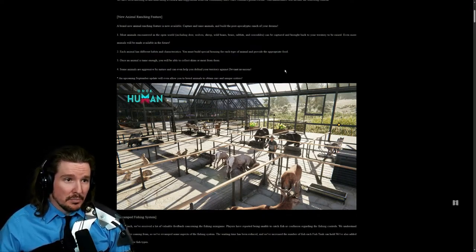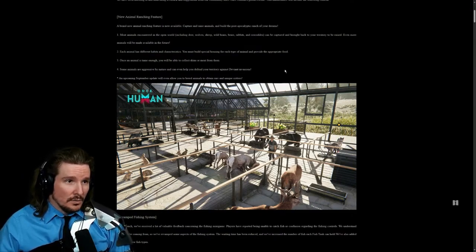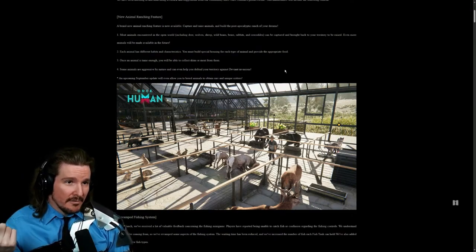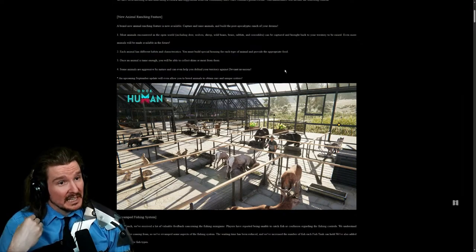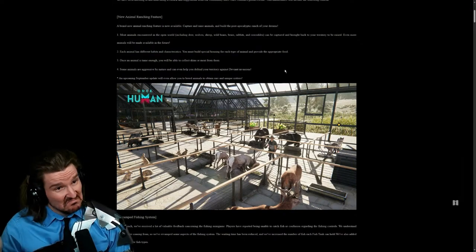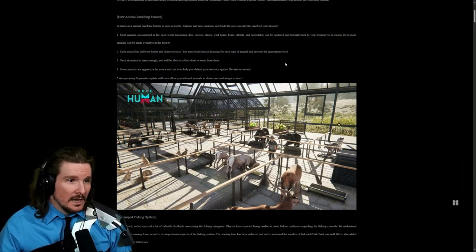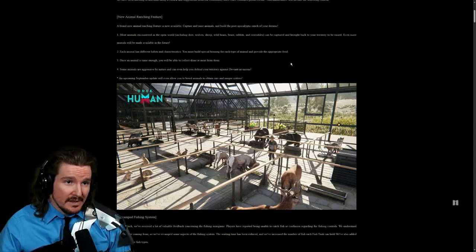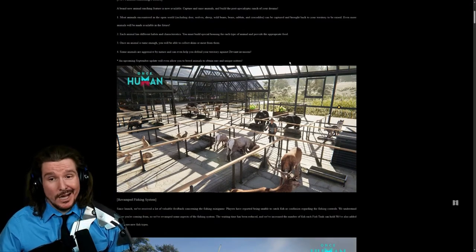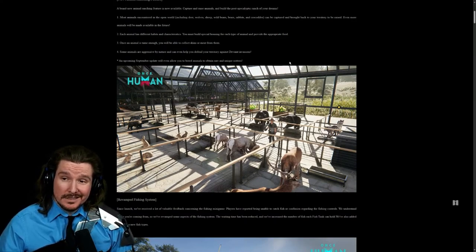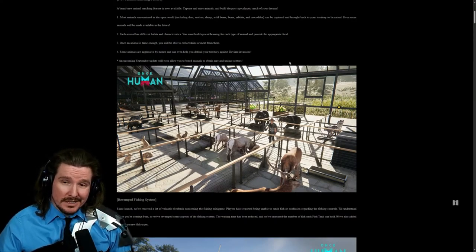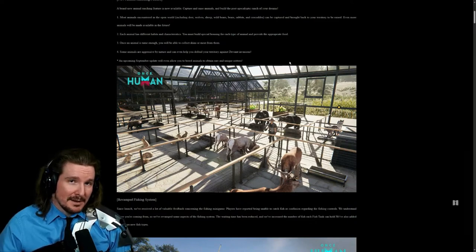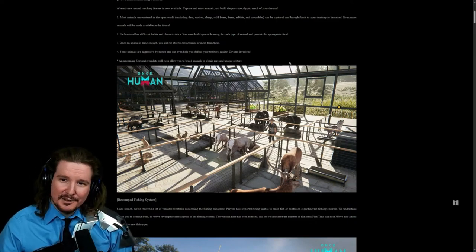Each animal has different habits and characteristics. You must build special housing for each type of animal and provide the appropriate food. Once an animal is tame enough, you'll be able to collect skin and meat from them. I think you would probably have to kill them for that meat. Some animals are aggressive by nature and can help you defend your territory against deviant invasions. That's pretty cool, a little animal attack brigade for your purification cycle.